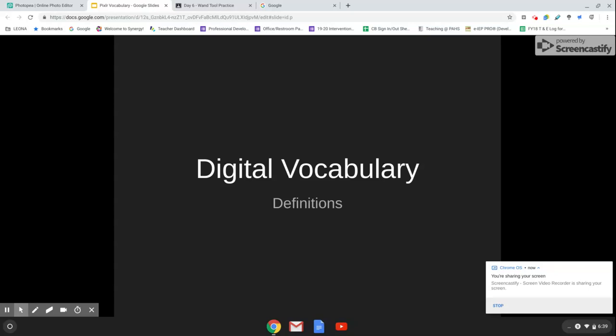Hi, Digital Arts. We're going to be looking at some basic vocabulary, and then we're going to be looking at some different things to get you started on Photopea. The first thing we're going to do is look at some basic terms. On your worksheet, you can put on as much or as little of the vocabulary as you want. Just make sure that you understand what they mean.